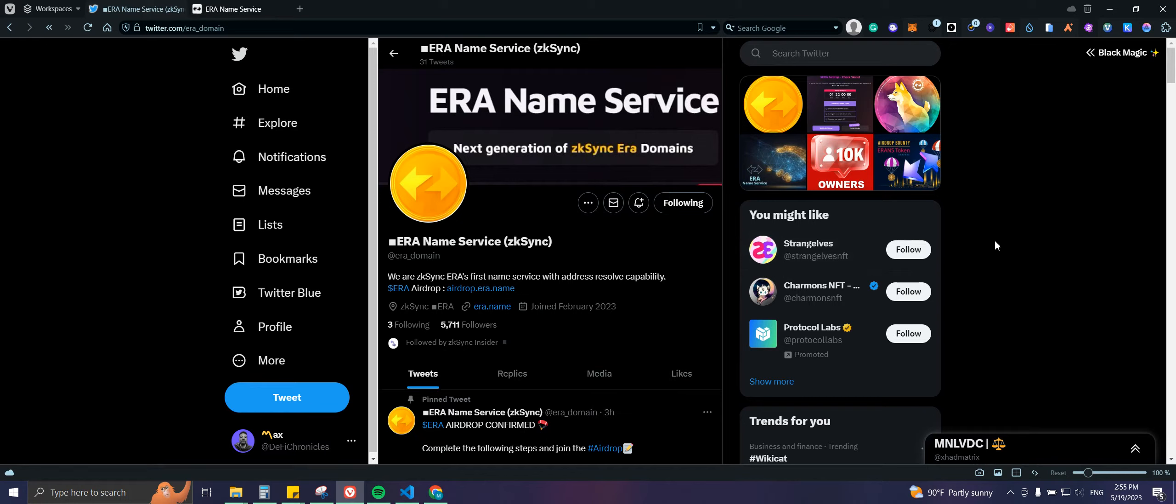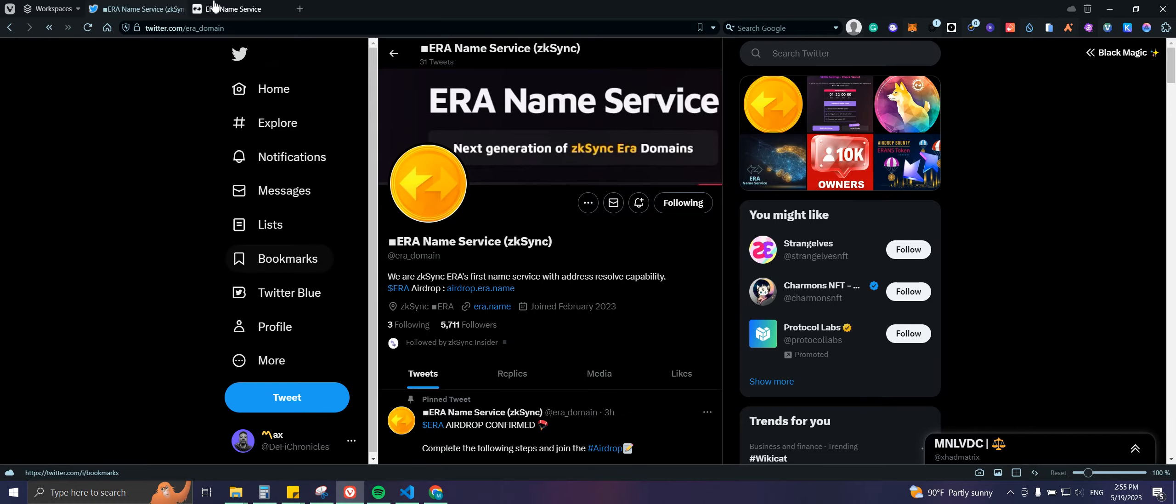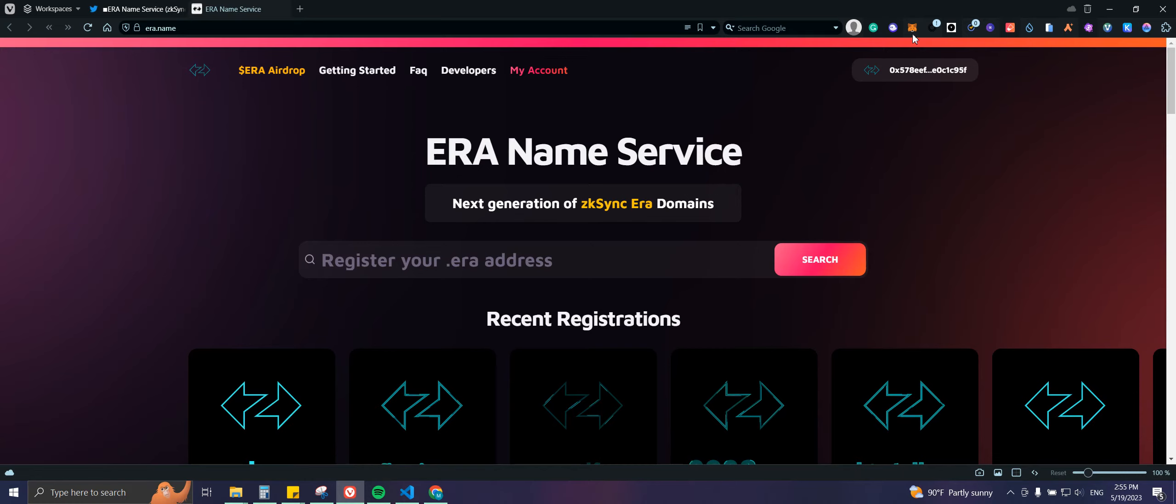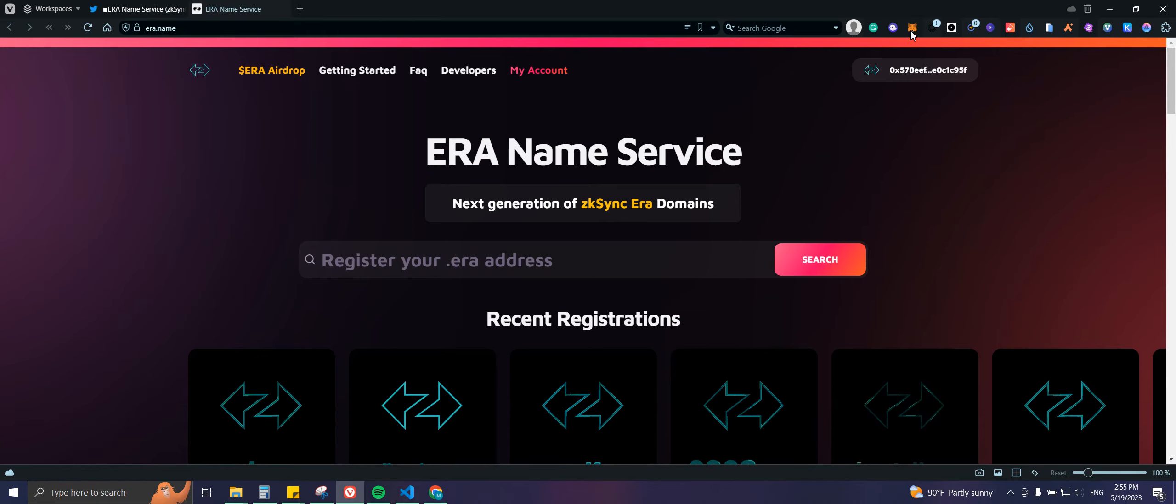You can see how you can bridge some funds and also use the ZK Sync Era blockchain. Here what we're gonna do is just go ahead and purchase one so I can show you the process. I'm gonna come here to era.name, you need to connect your wallet, you need to be on the ERA mainnet.